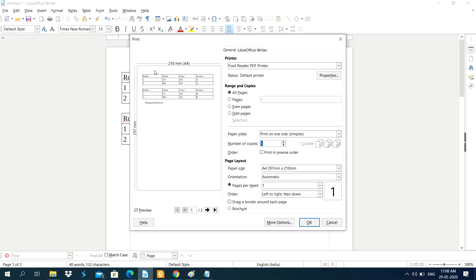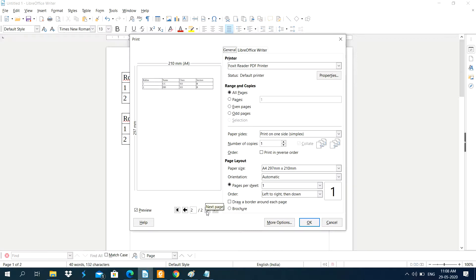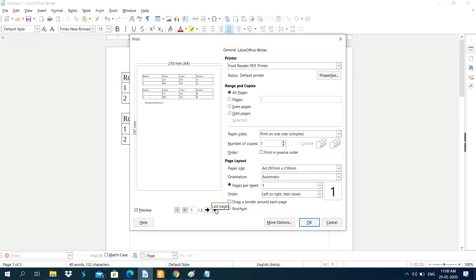Now you can see the Print dialog box. On the left side it is showing the print preview of the document. By default it displays only one page, and you can change the page using the Next Page option. Then you can also go back to the previous page, or jump to the last page.